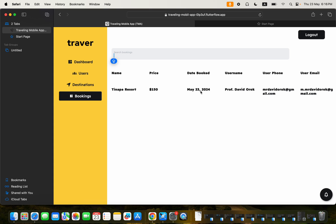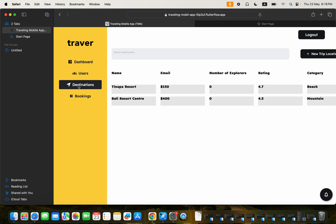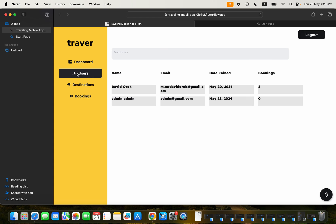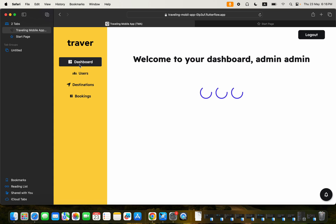This is the booking. It shows the details here. And we can actually come over here to destinations. And this is the destinations that we have. This is supposed to be pricing. I'll have to correct this. And then the users and the dashboard.